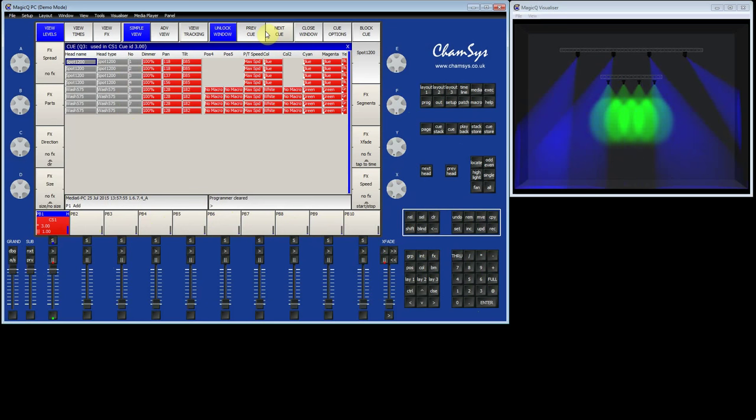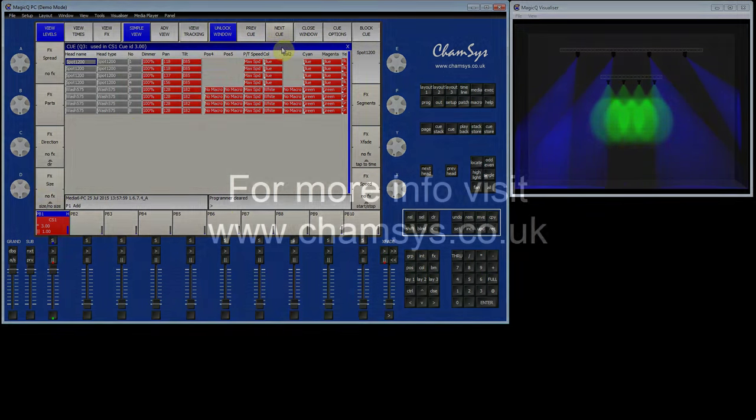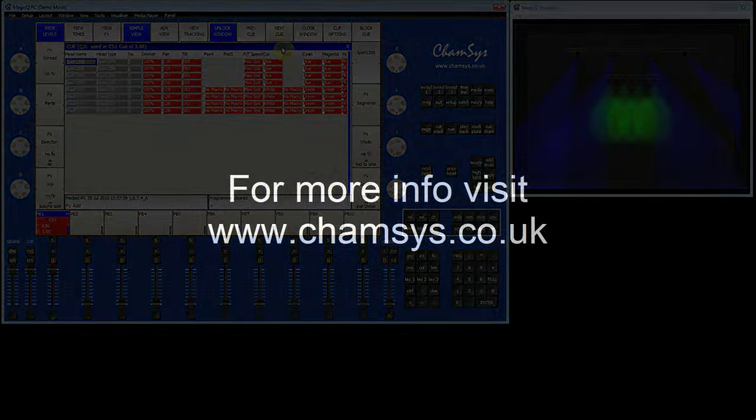So that's an introduction to editing queues. For further information, please visit www.camsys.co.uk.